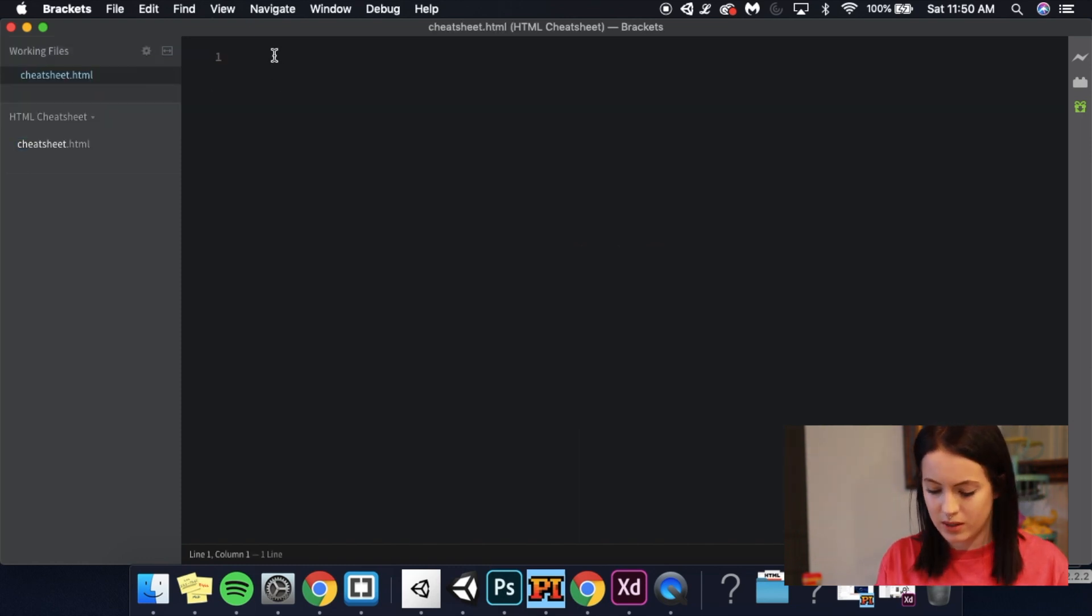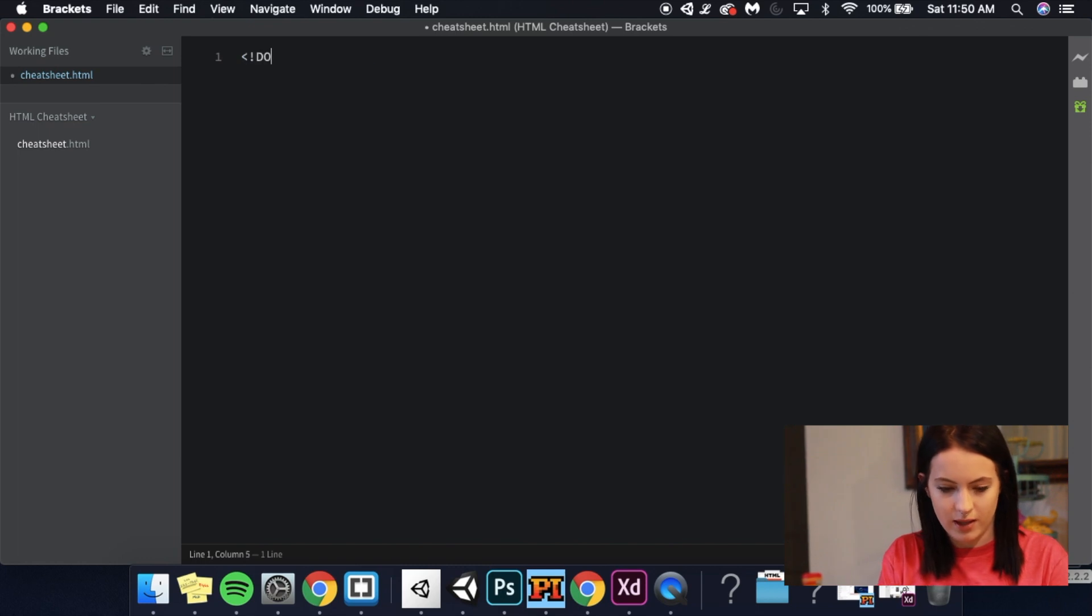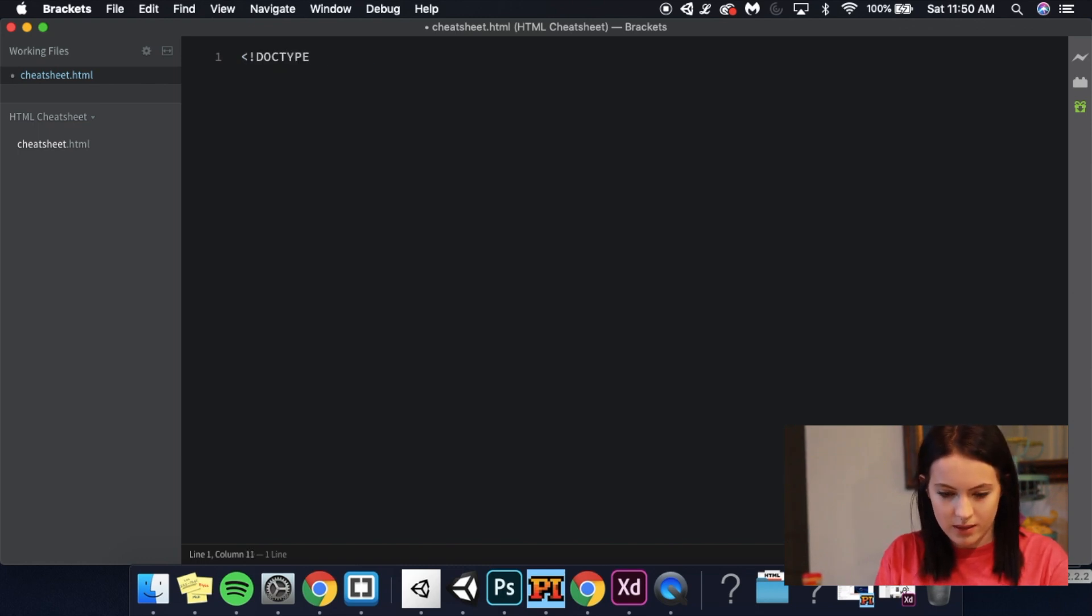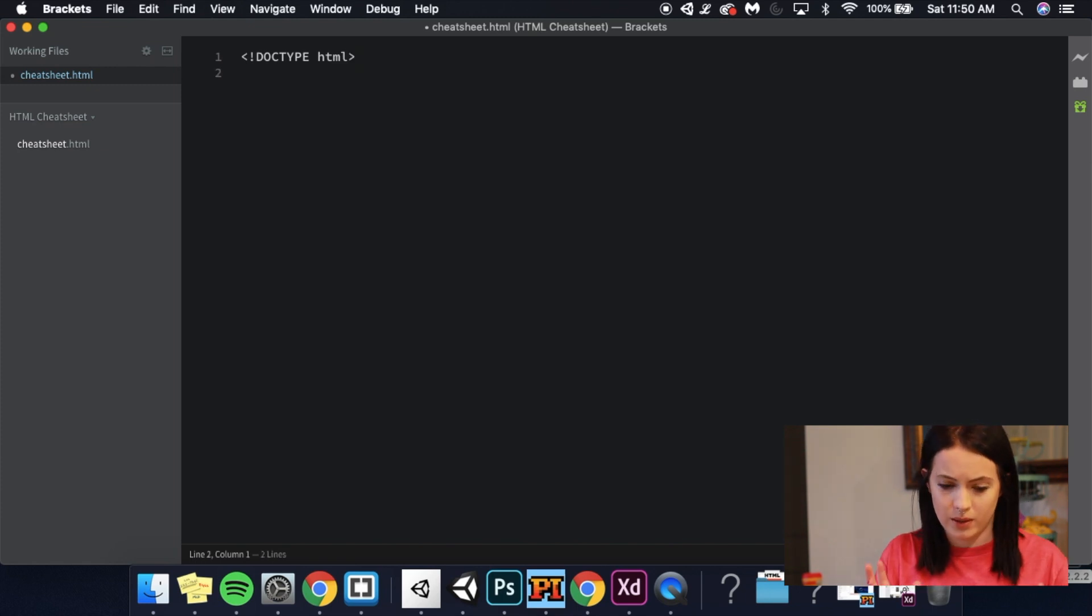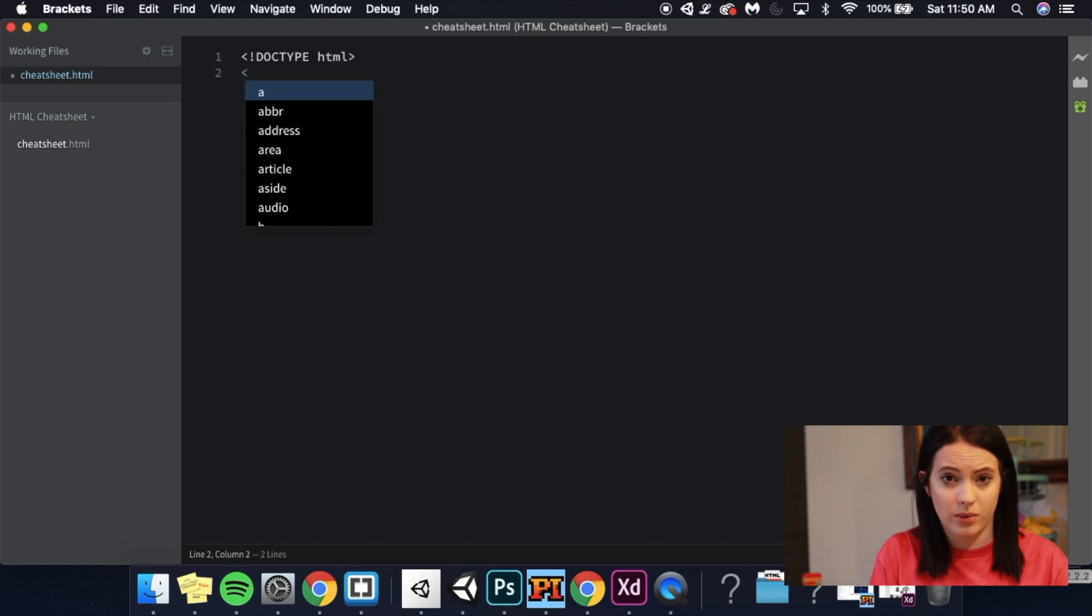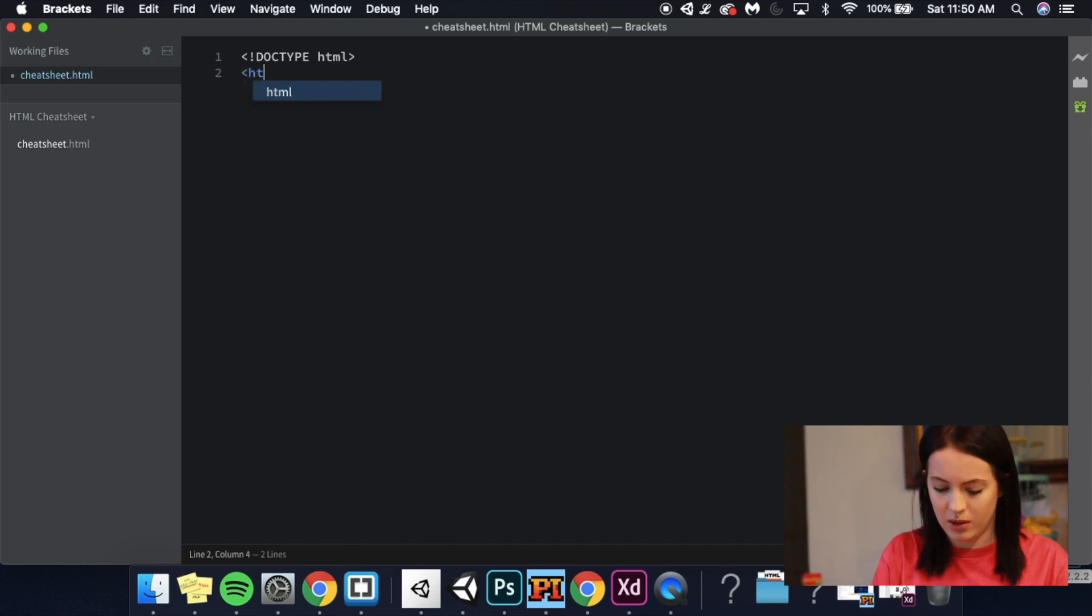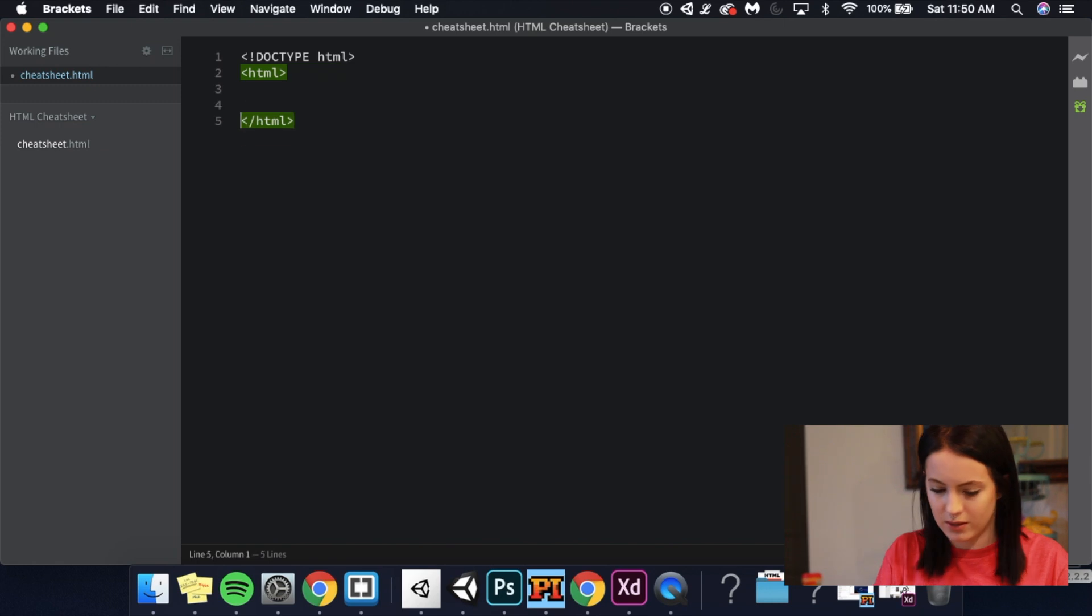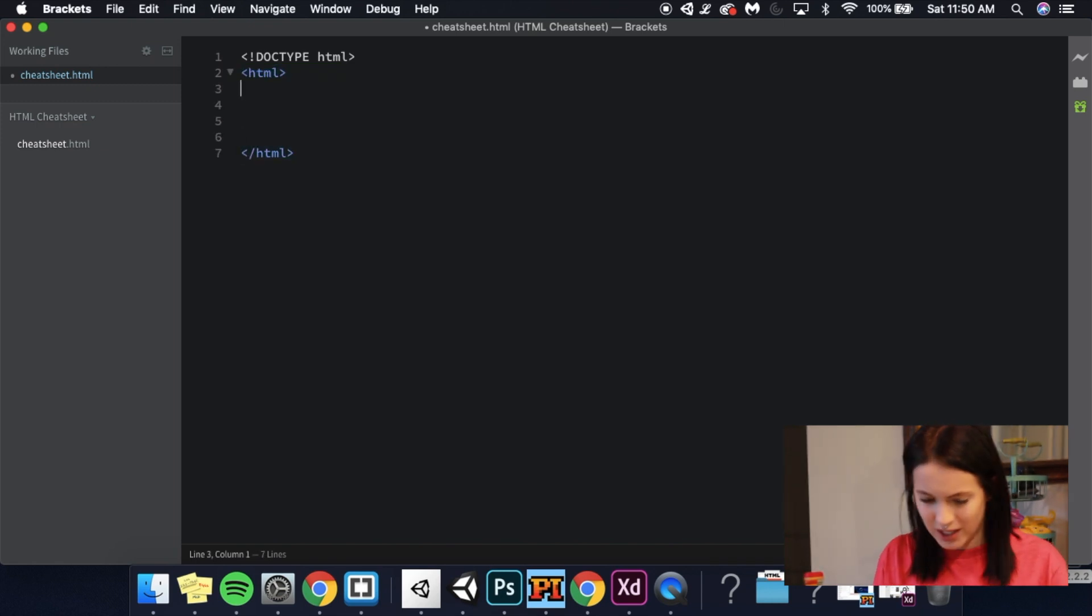So if you'll notice there's nothing in there right now because I haven't put anything in there. Right click, new file and we're just going to call this cheat sheet dot HTML. I'm going to say, Hey, this is an HTML document. And then next thing is that we need to tell the browser that we're actually coding in HTML.